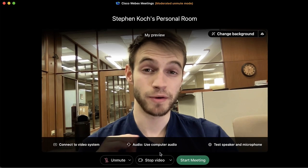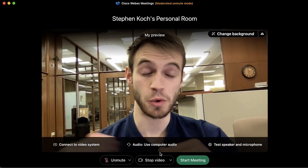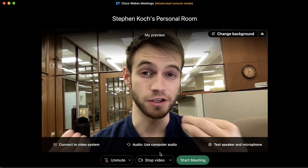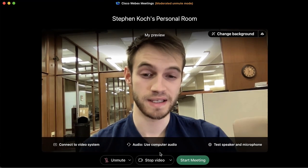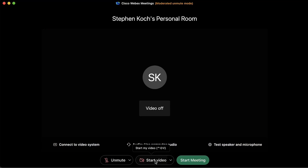If you'd prefer not to join with video, or you don't plan on using video, you can click 'Stop Video' and that'll prevent your webcam feed from appearing on screen when you join the room.